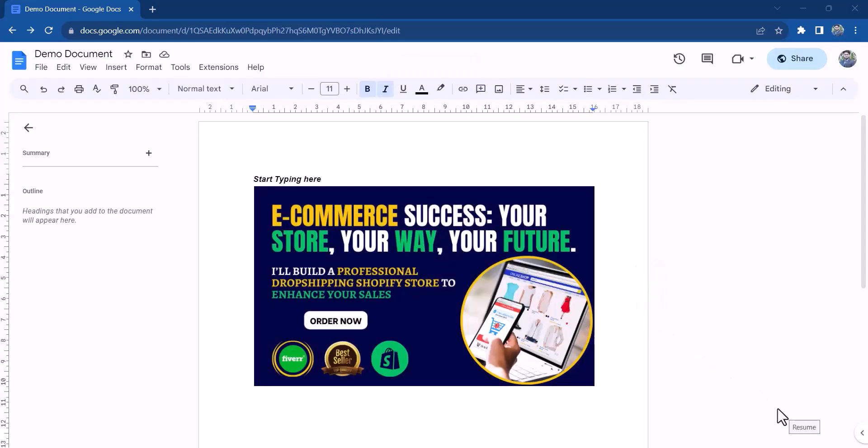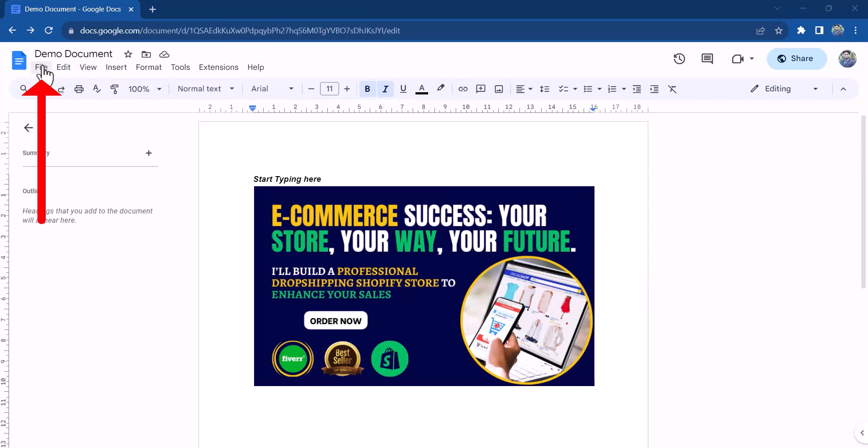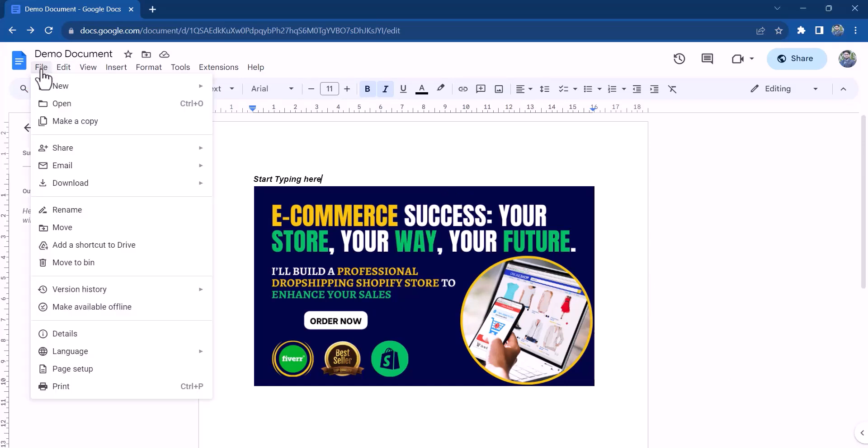Your document is automatically saved as you work on it. When you're finished with your document, you can export it as a Word file, a PDF, or other formats by clicking on file and selecting download.